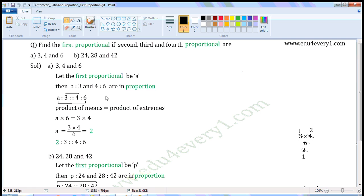So we can write them as A is to three, these are four is to six. As these are in proportion, product of the means will be equal to product of the extremes. These two are means, these two are extremes. So A into six will be equal to three into four.